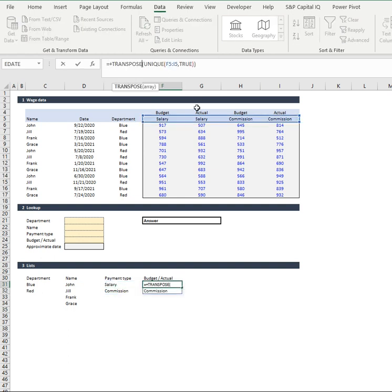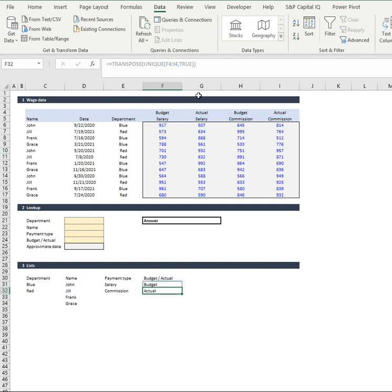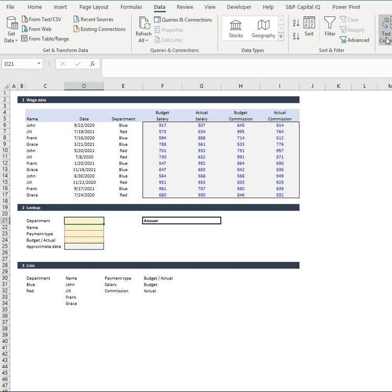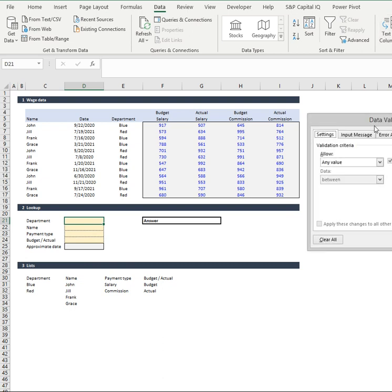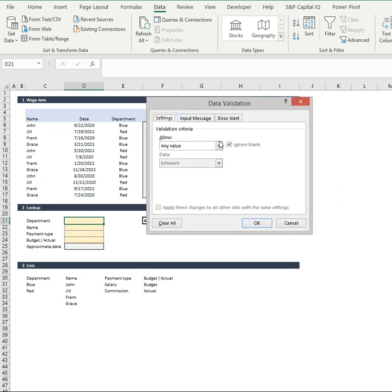And then I'll do the same across here for our budget and actual. So there we've got four nice little lists. Now in terms of putting them into a data validation concept, very quick and simple to do.